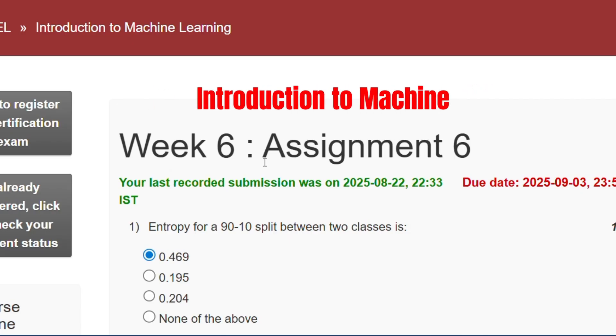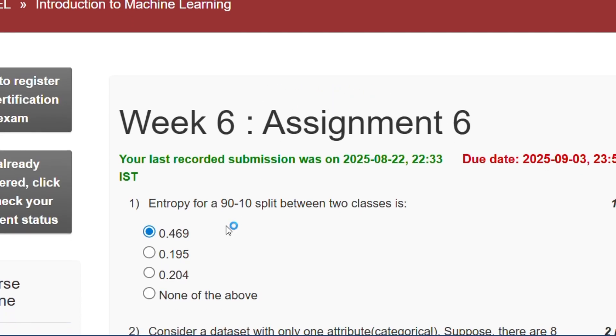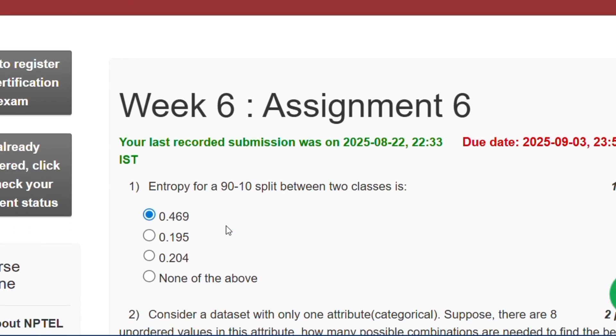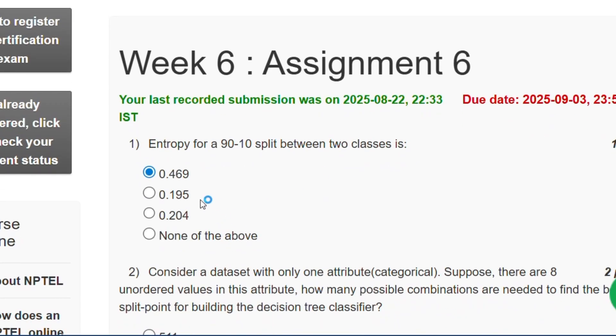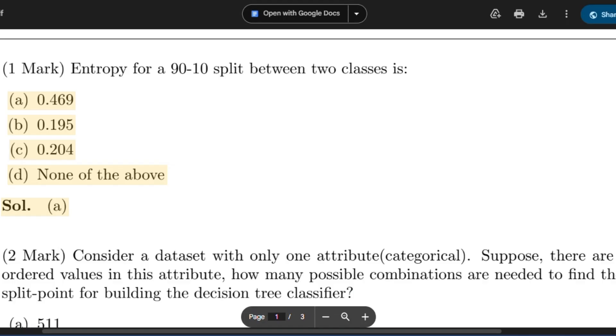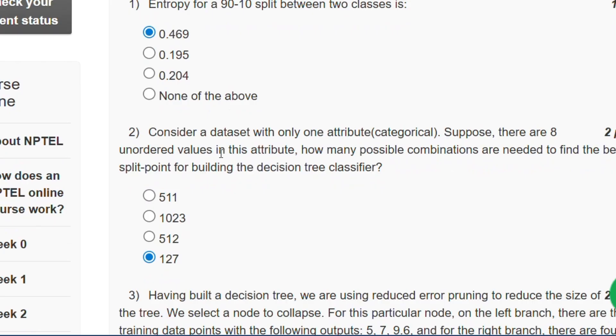The first question is: entropy for a 90-10 split between two classes will be 0.469. Here is the proof. If you see that, option A is 0.469, which will be the answer.